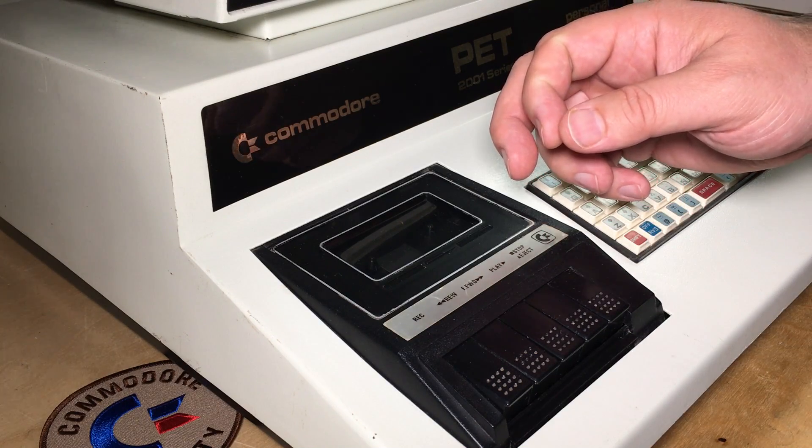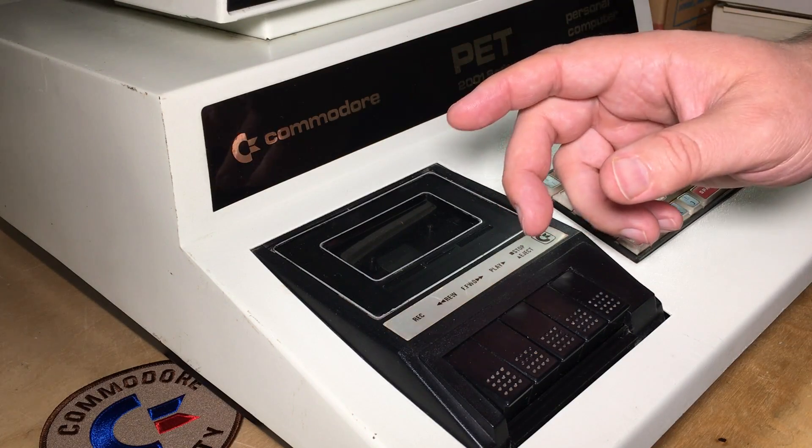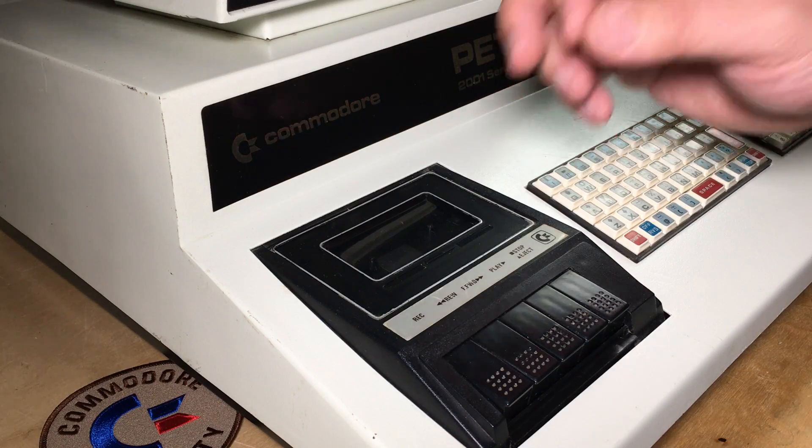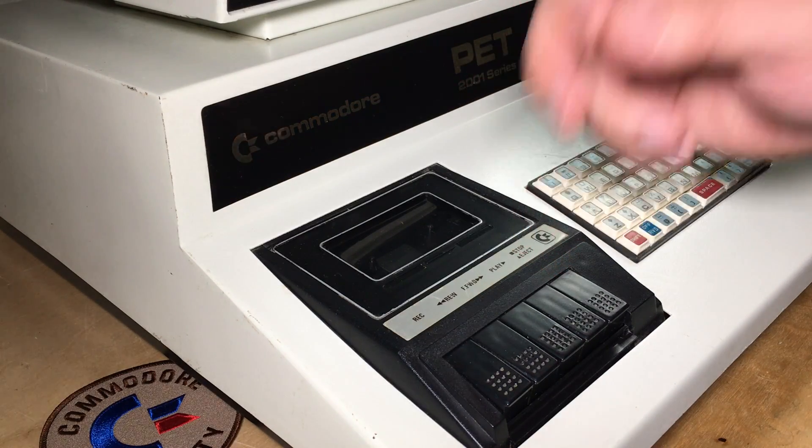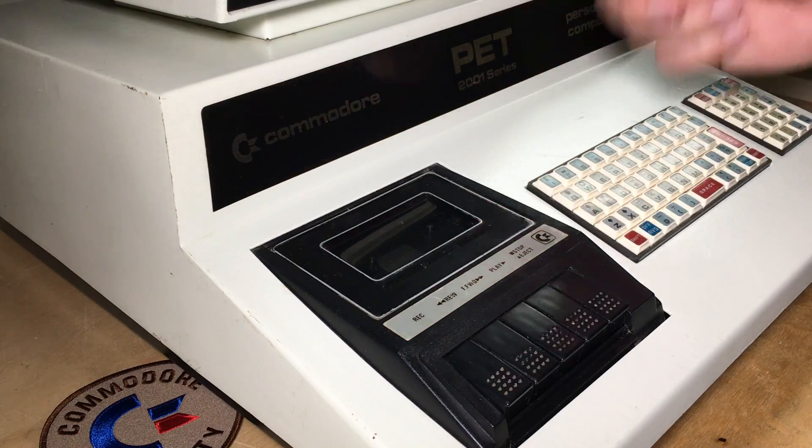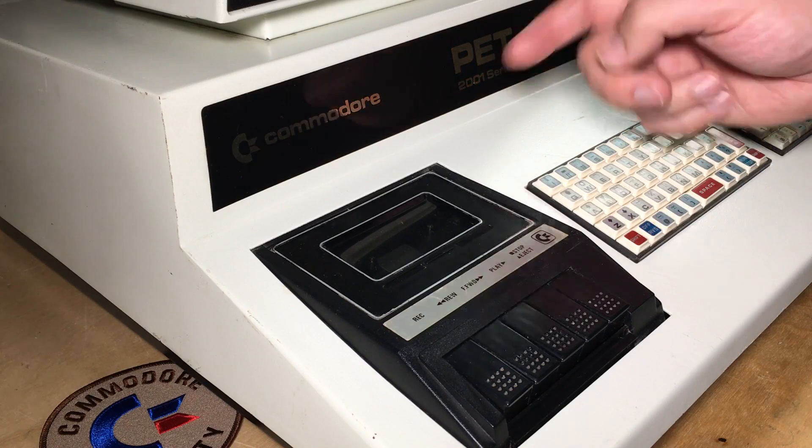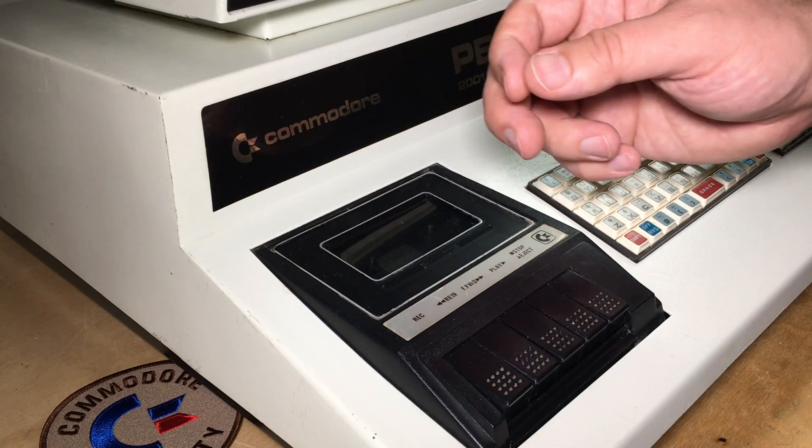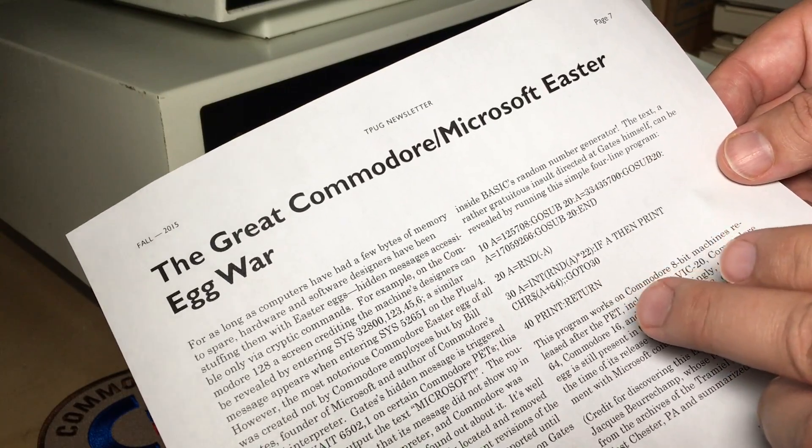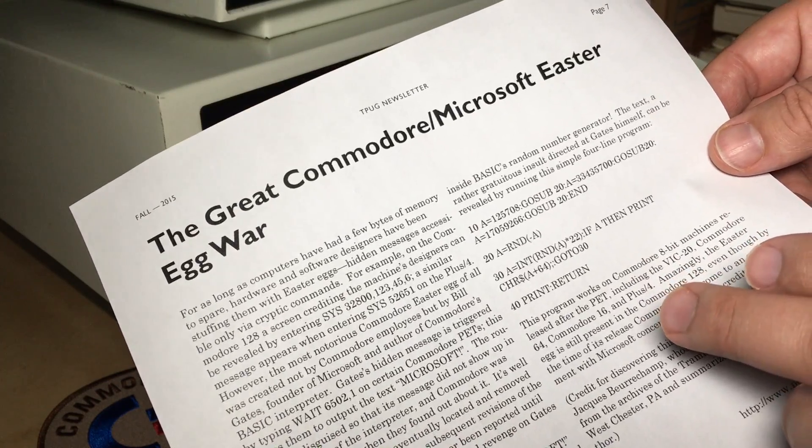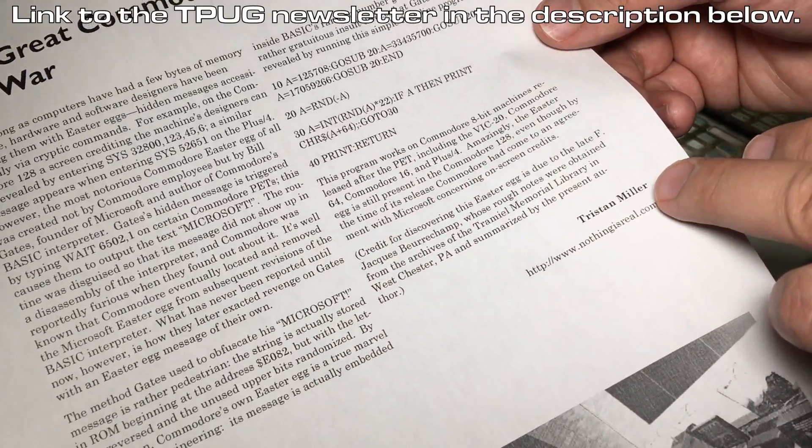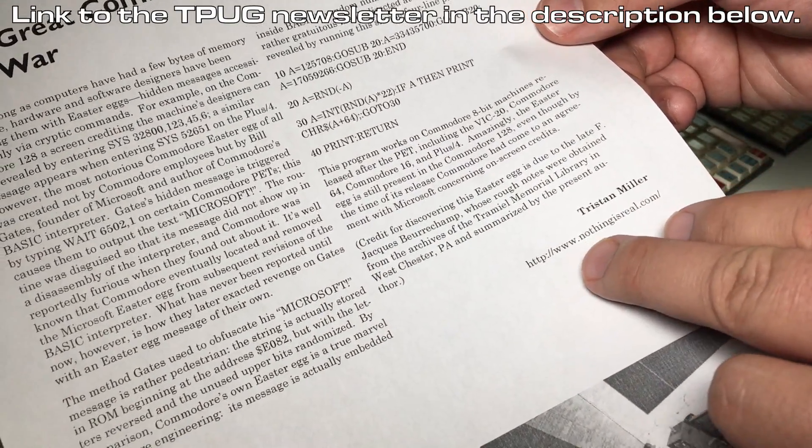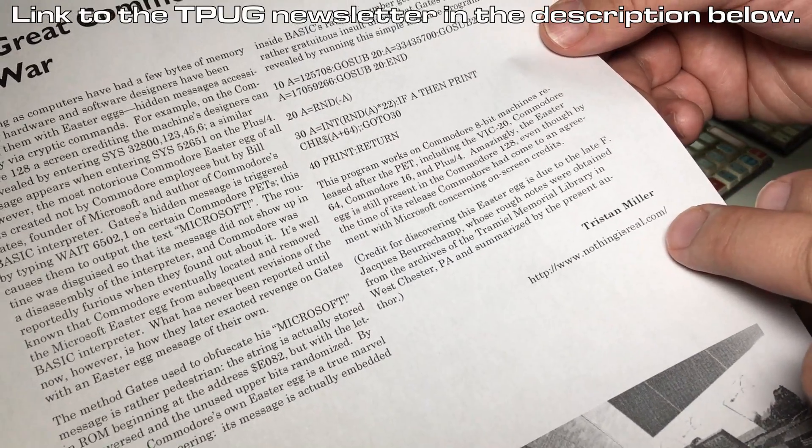Continuing on with the Easter egg theme, I was reading some newsletters in a 2015 TPug, that's the Toronto Pet Users Group, pet as in this one here, in that newsletter, The Great Commodore Microsoft Easter Egg War, and it's by Tristan Miller from nothingisreal.com.